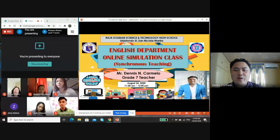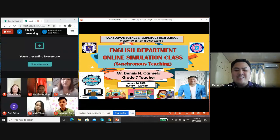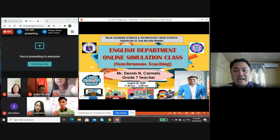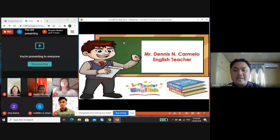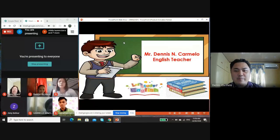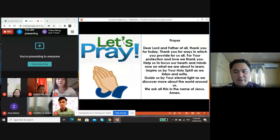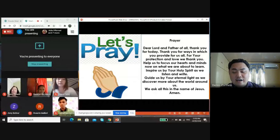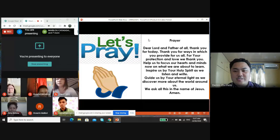Good morning class, welcome to the new normal style of learning. This is our online English class. To those who don't know me yet, I'm Mr. Dennis Farmello, your English teacher for school year 2020-2021. Before we start our lesson, let's have a prayer. Roseline, will you please read the prayer kindly flashed on your screen.